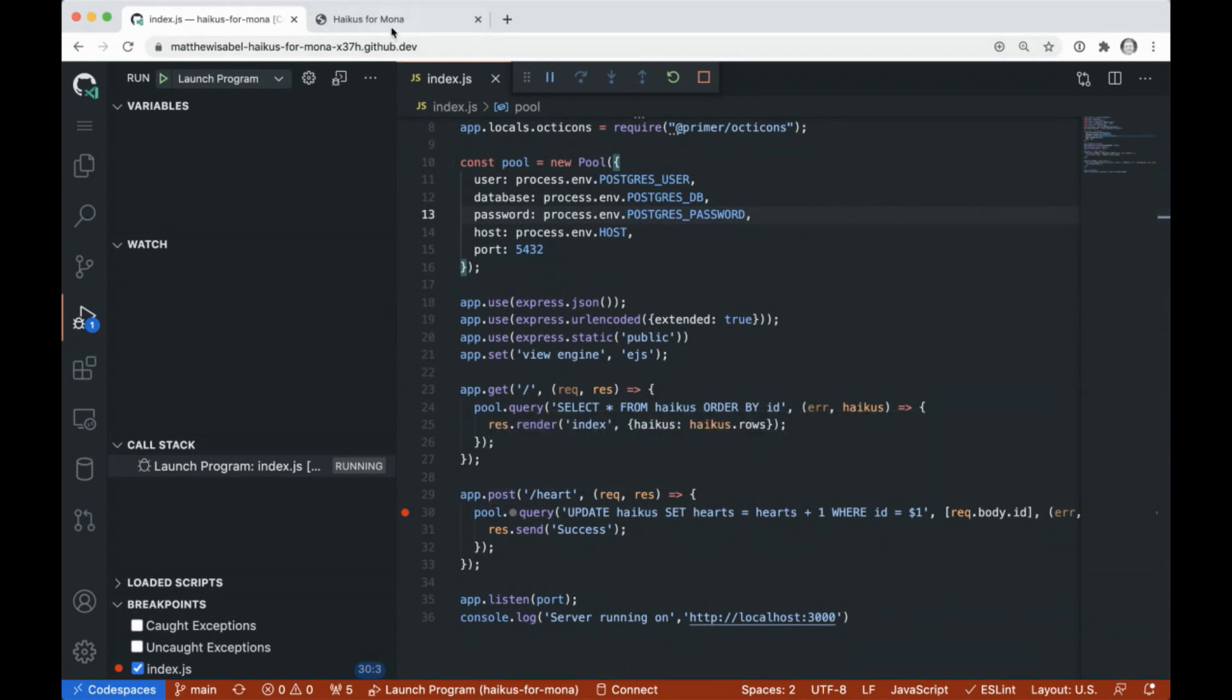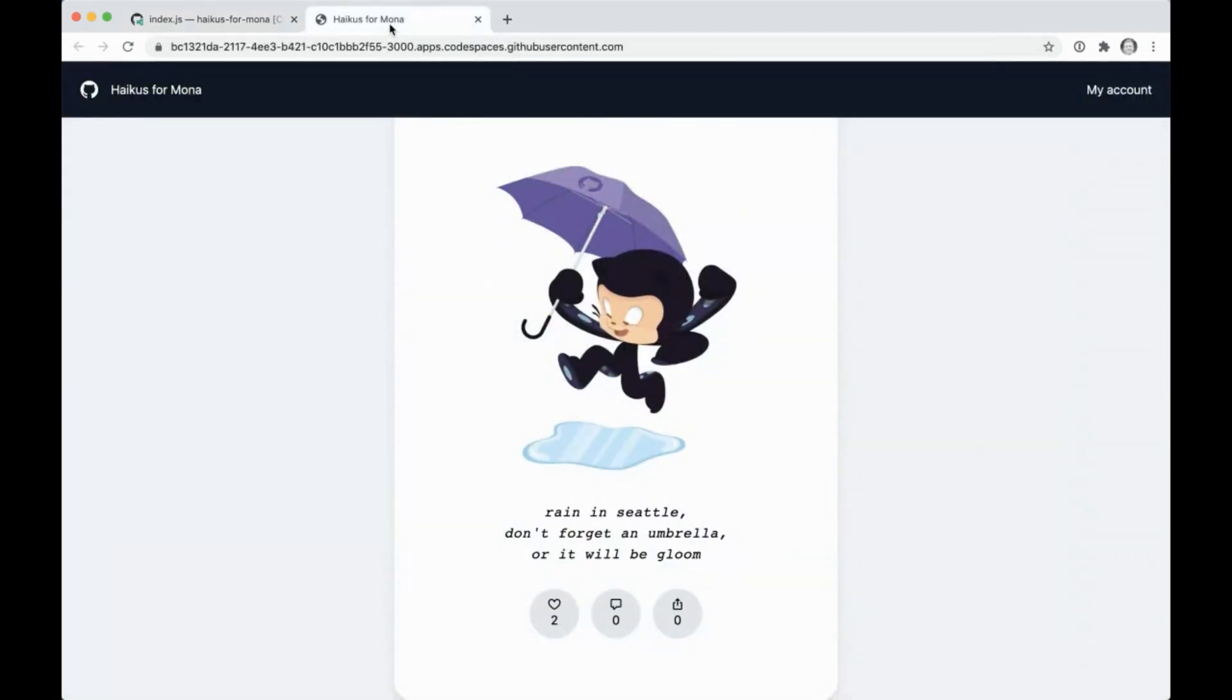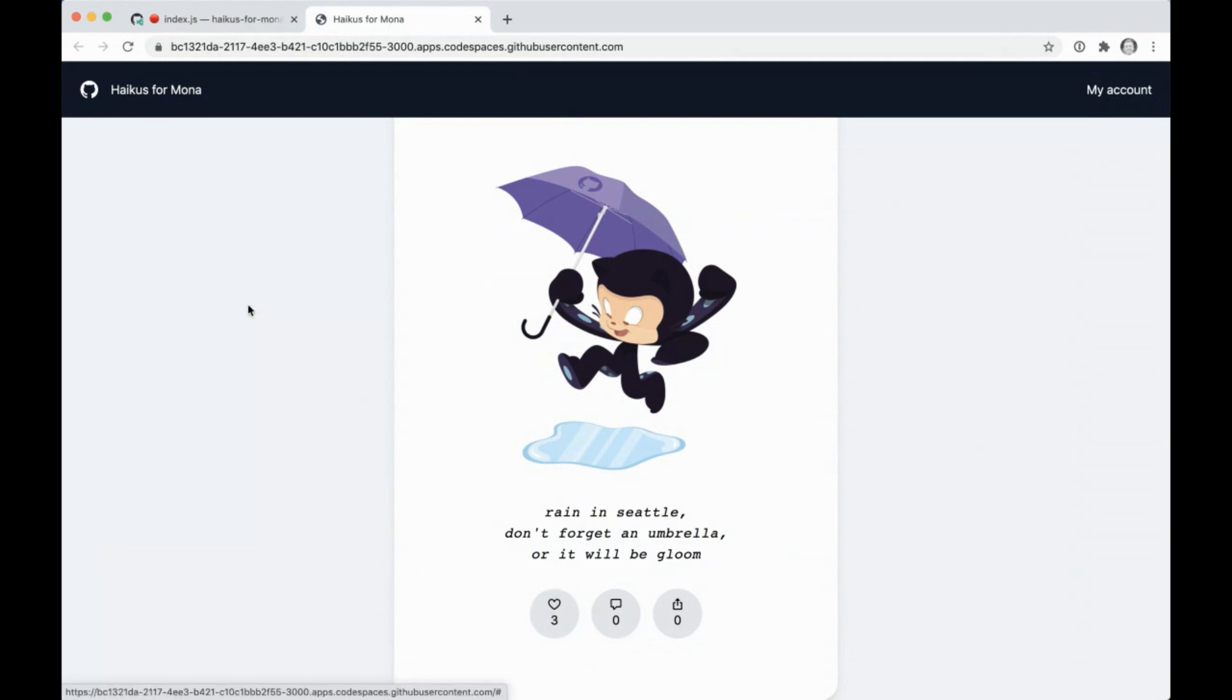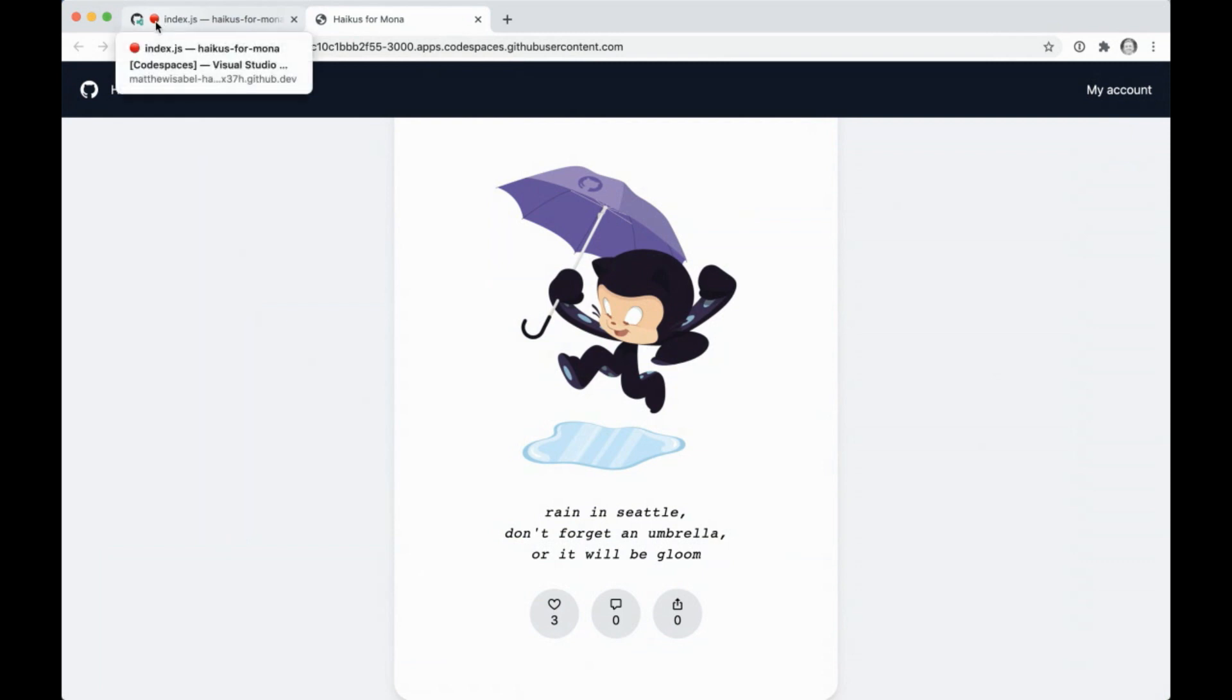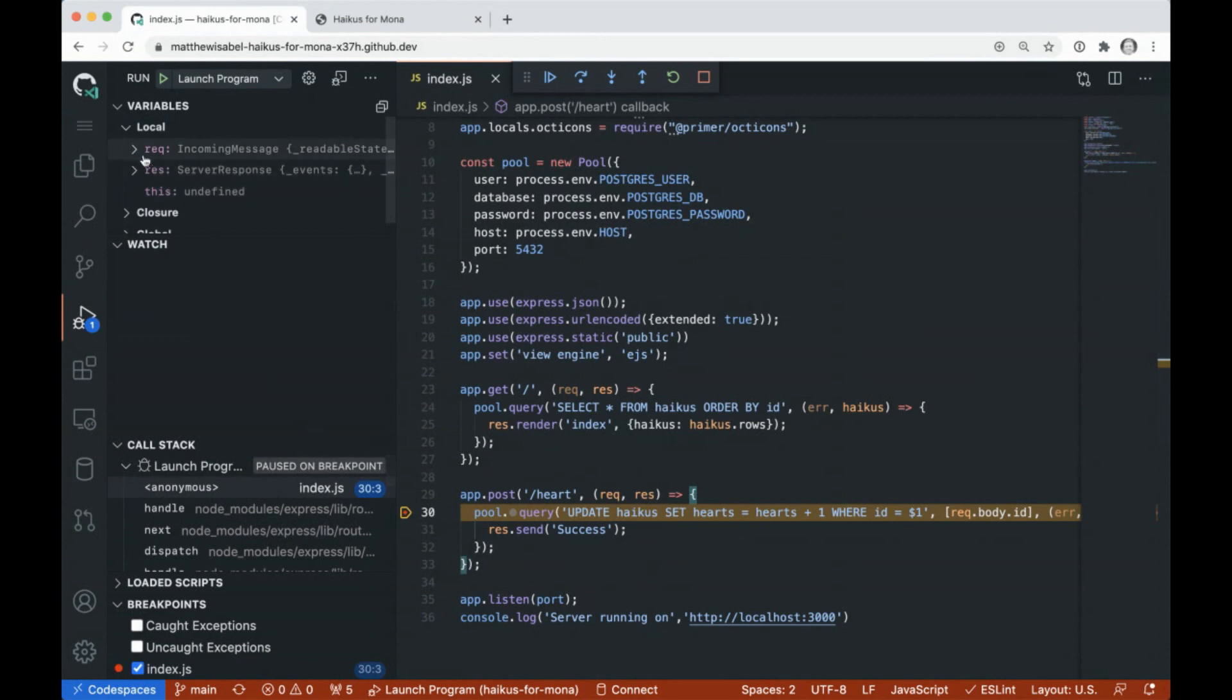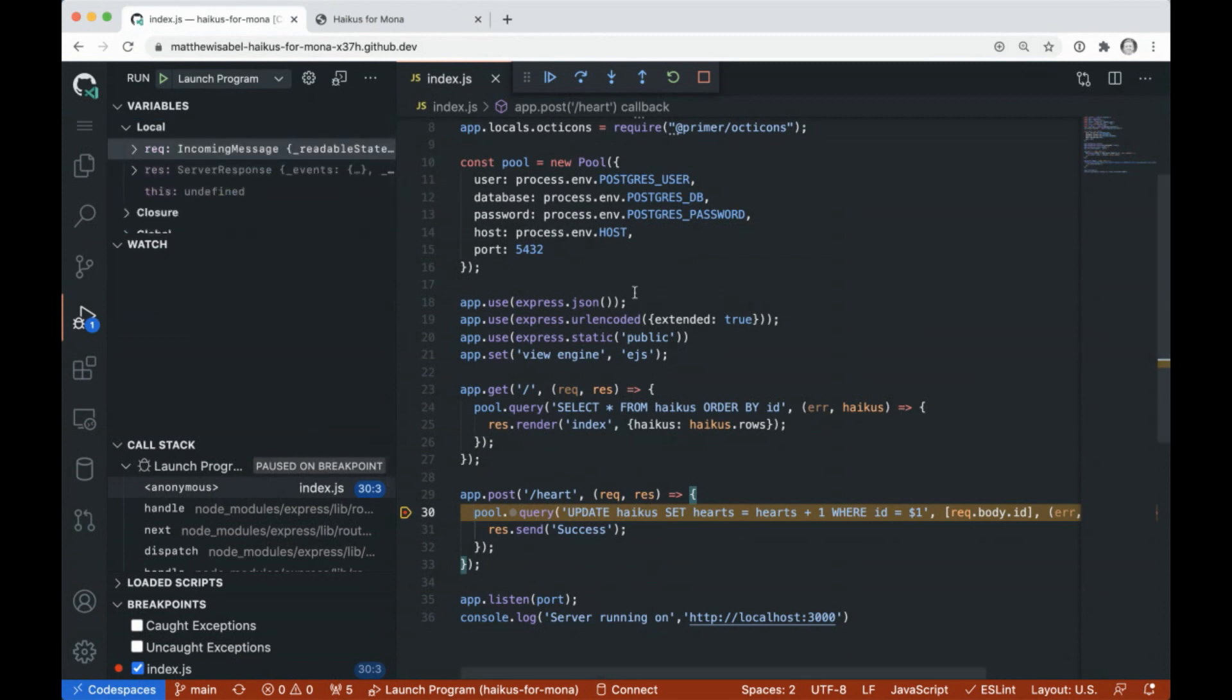And we can jump right back into our code or our live running app. I'm going to go ahead and click this heart button. And you'll see up here, we hit our breakpoint. So we can jump over here. We can actually look at the stack. We can look at the request that came in here. We can step through this function. This is super powerful. I'm able to run a full debugger of my app in the browser.